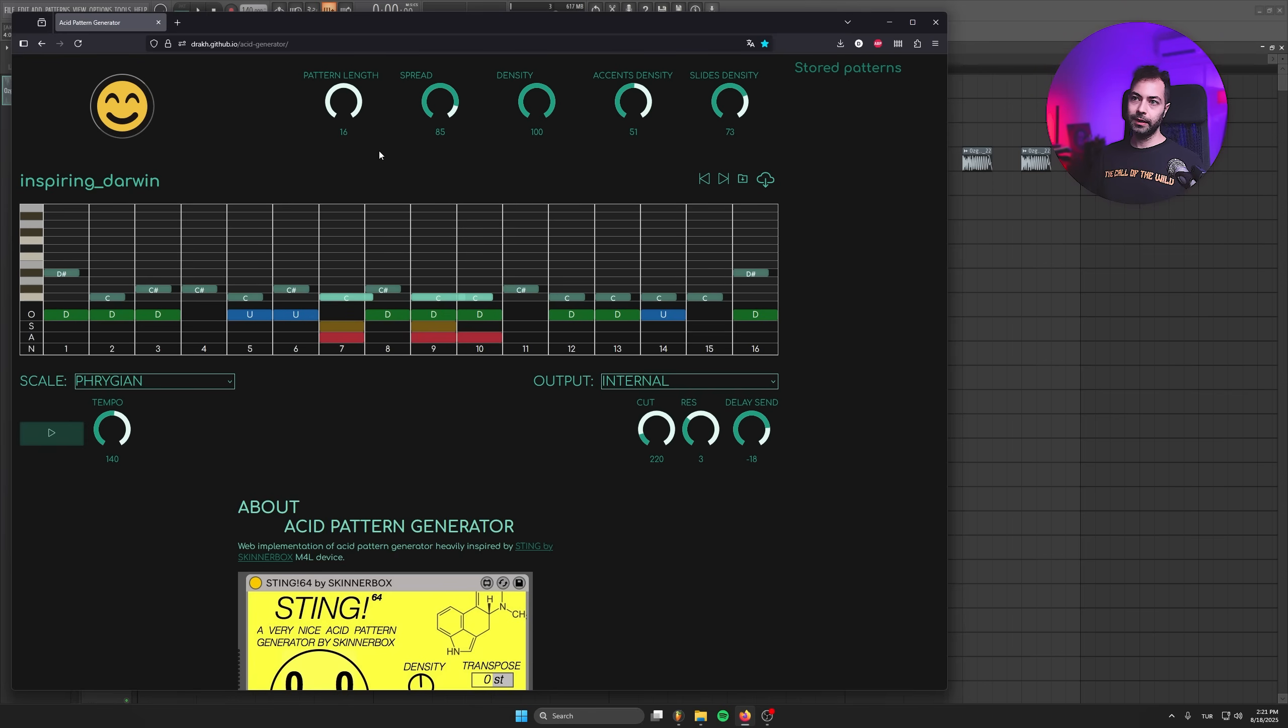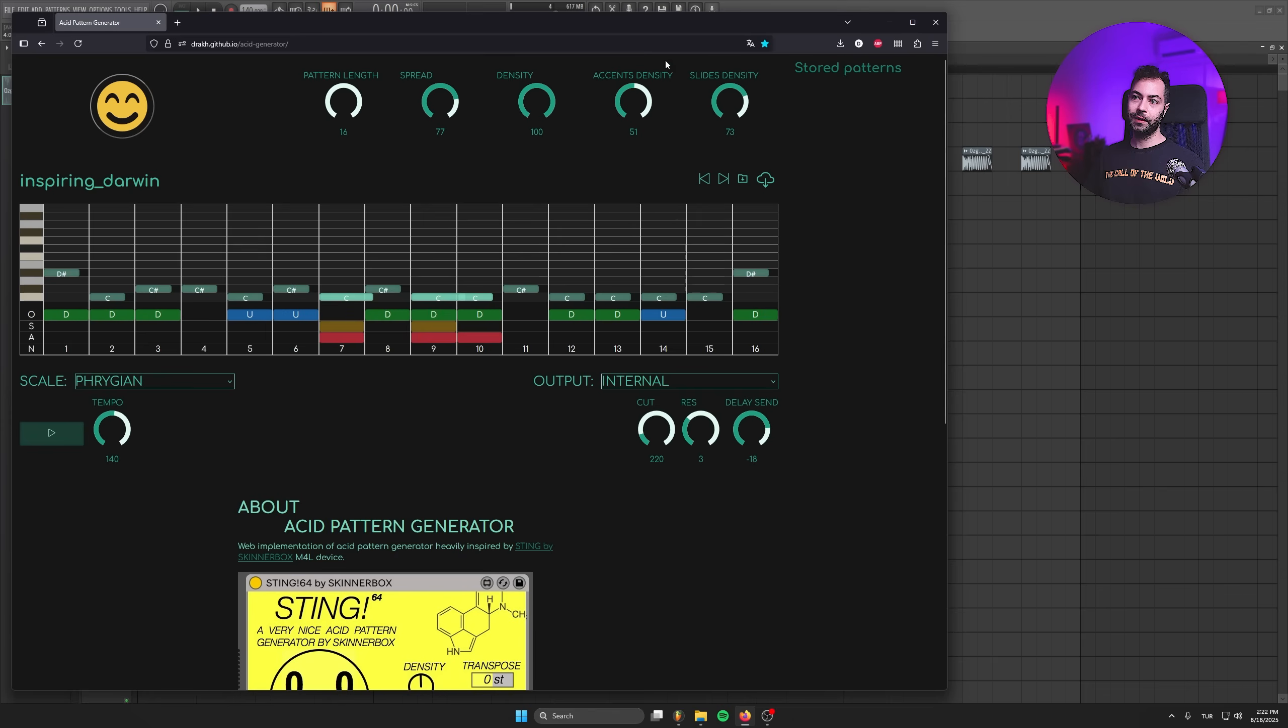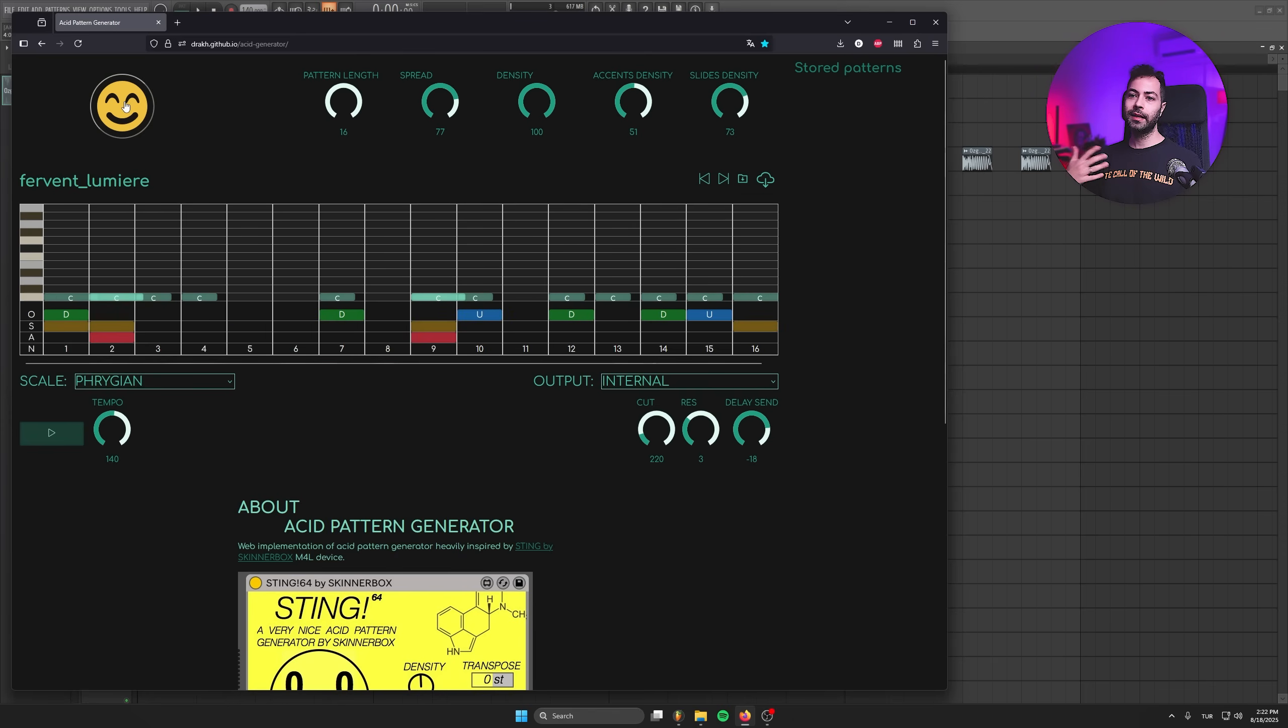We've got spread density, accent density and slide density. Whenever you tweak the sliders and click the smile icon, it's going to give you a different acid pattern. Let's hear how this one sounds.